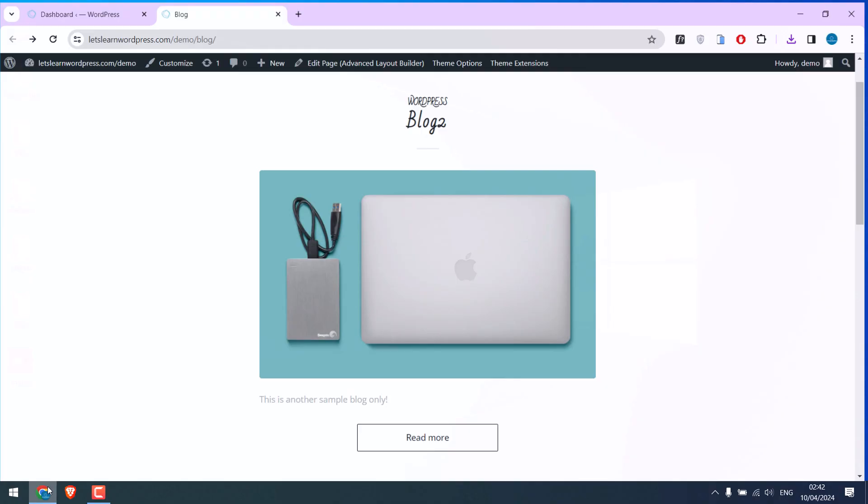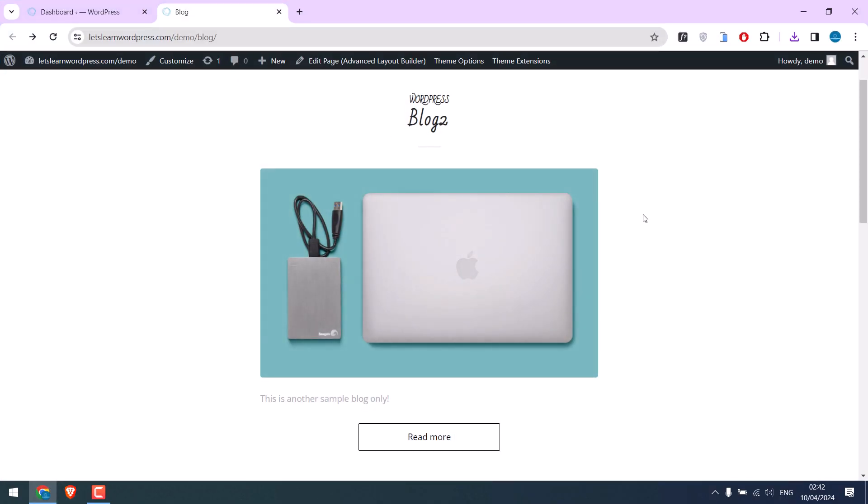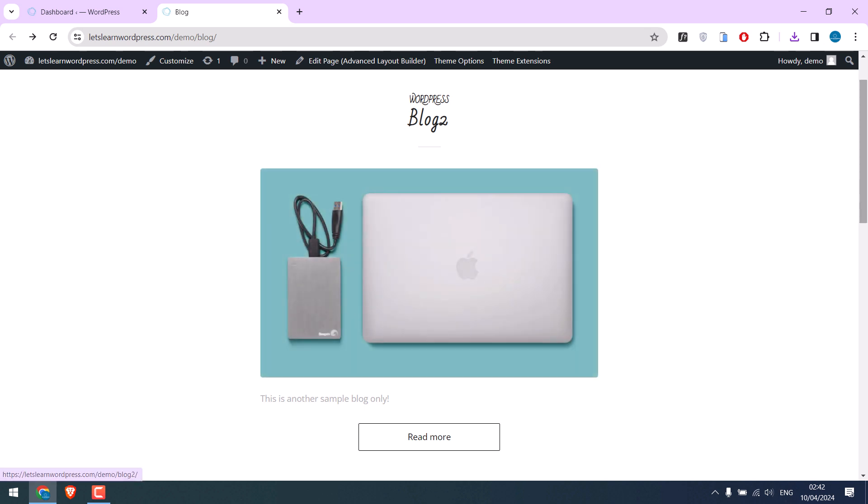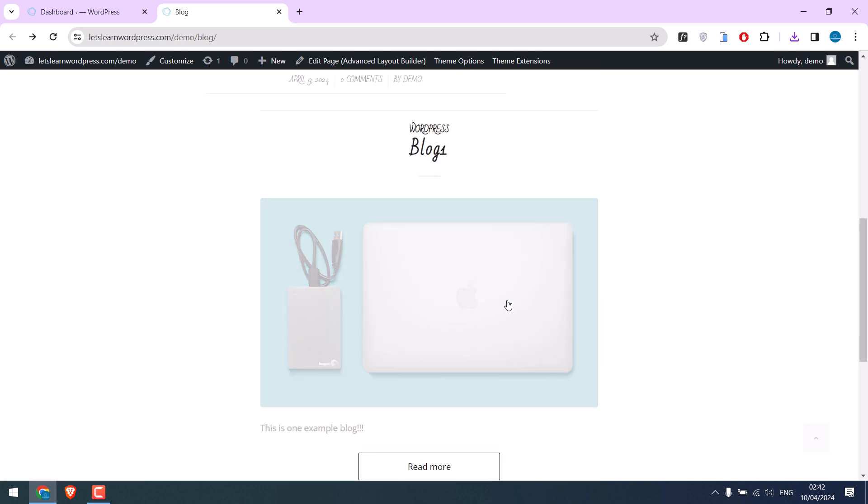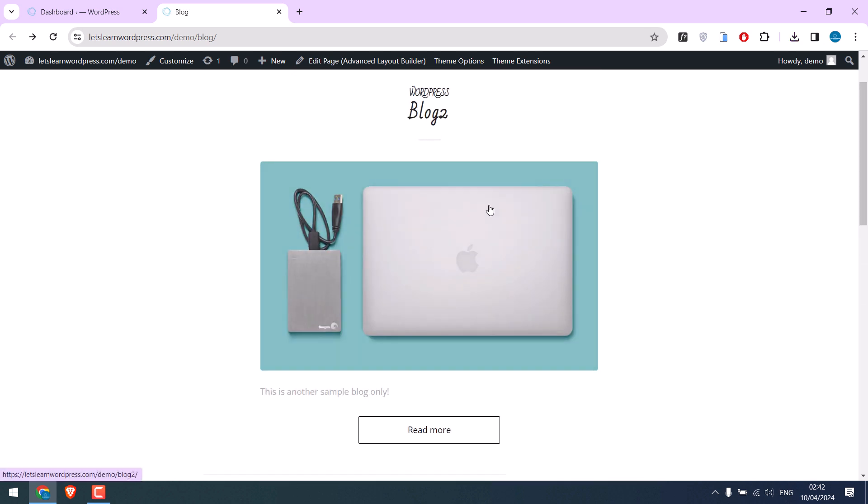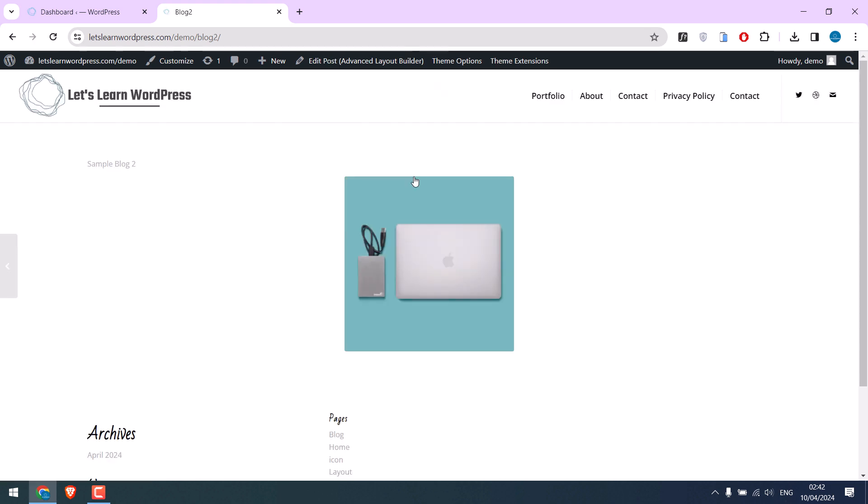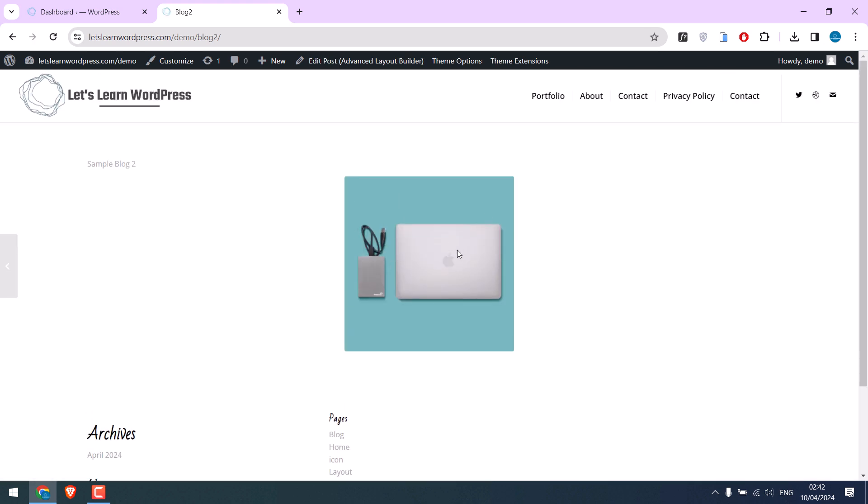Hi guys, here is a very useful plugin for your website. This is our sample blog page, and we have used the same image on multiple blogs and other pages. If I open the blog, here is the same image. Now I want to replace the image all at once.